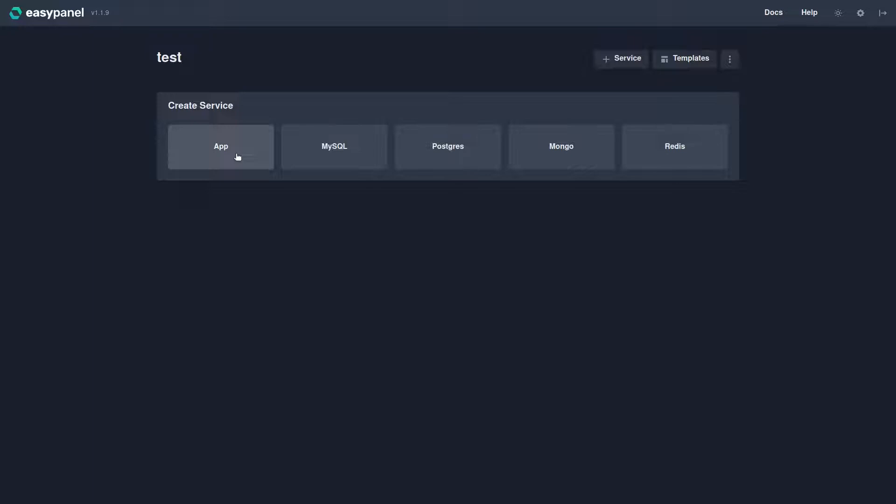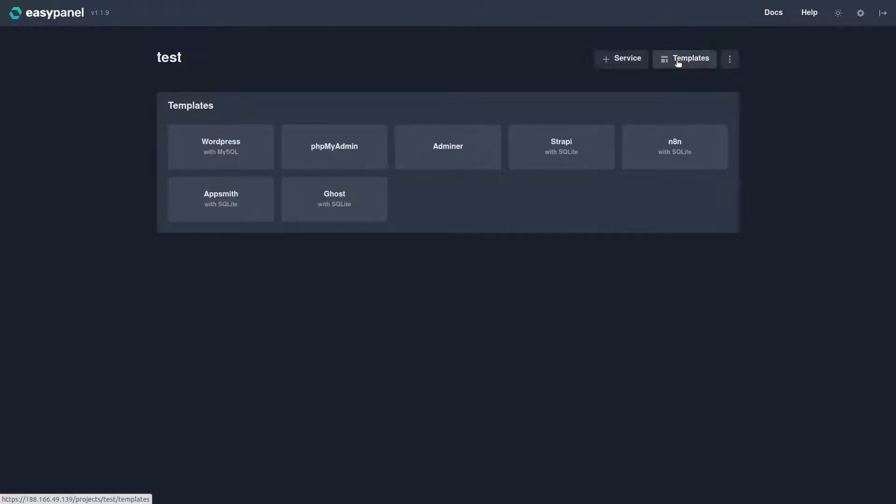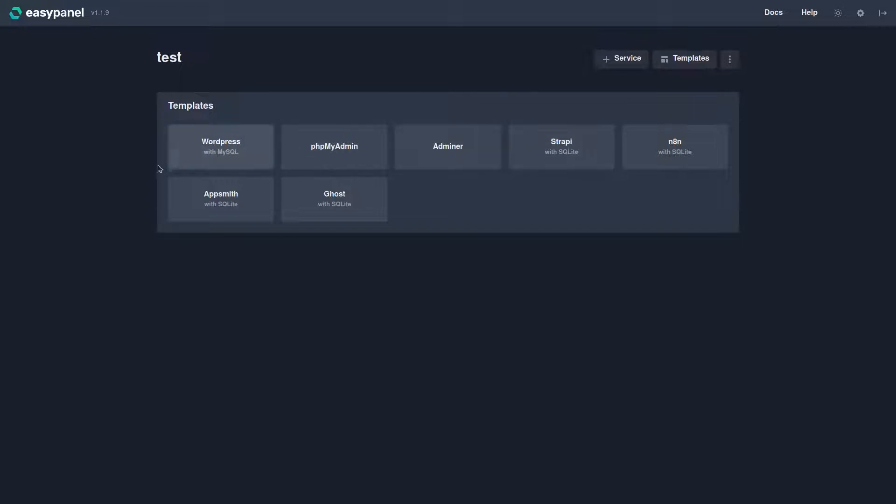You can also add various types of databases: MySQL, Postgres, Mongo, and Redis. If you click Templates, you can add WordPress with MySQL, PHPMyAdmin, etc. So these are some of the one-click applications, and my guess in the future is they will have even more one-click applications.